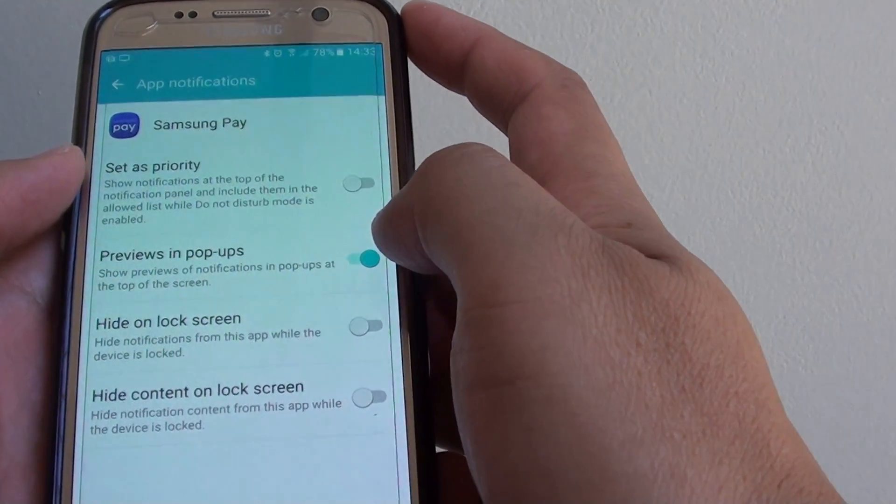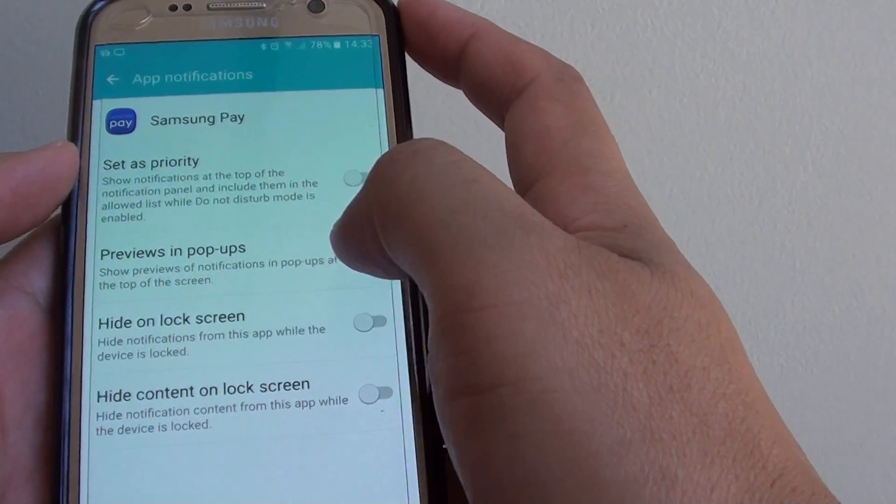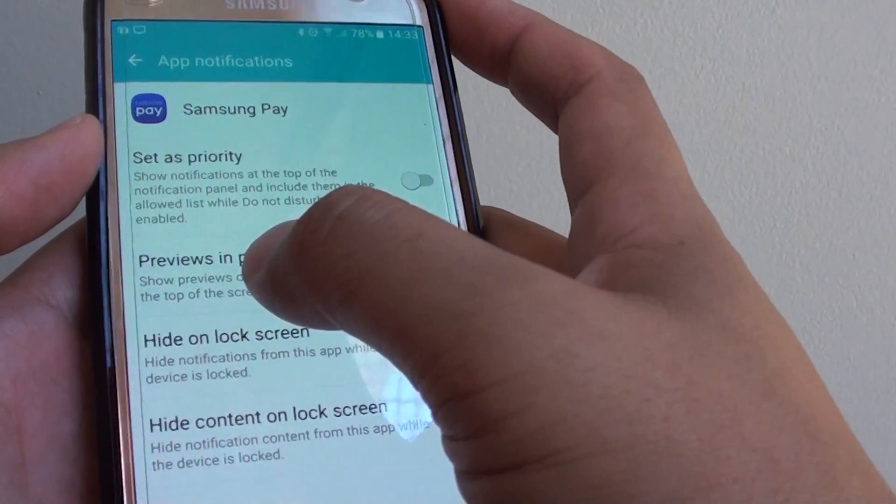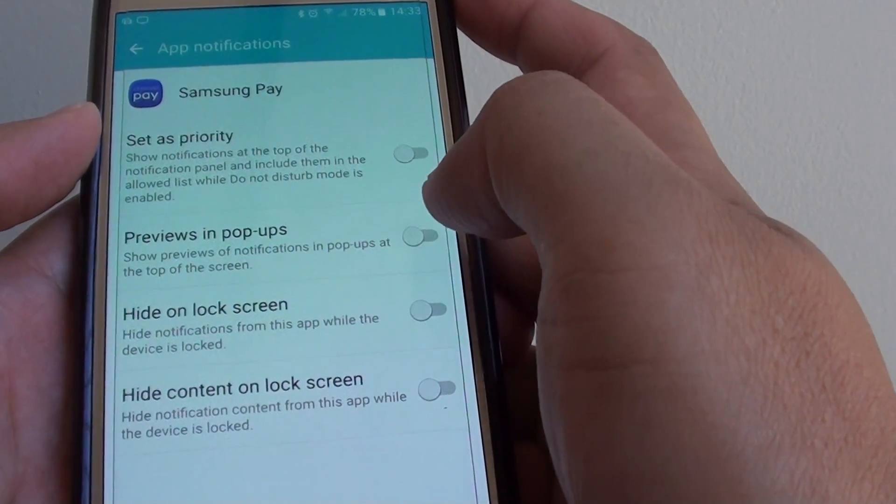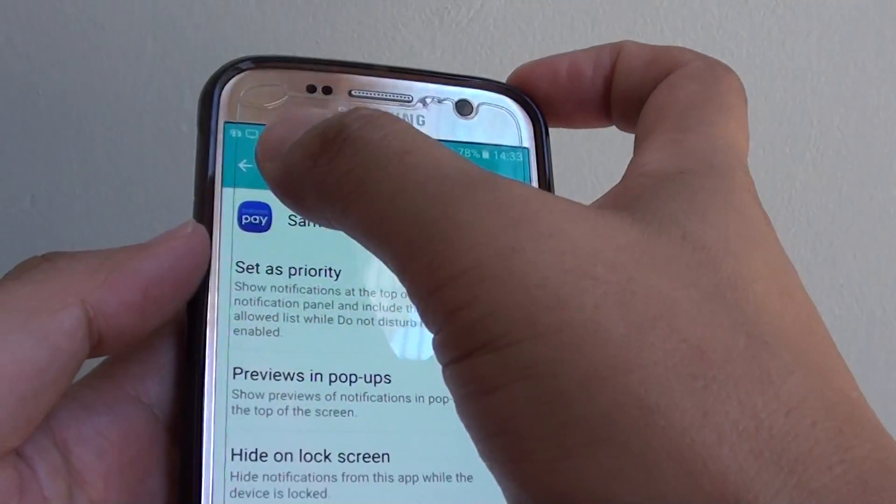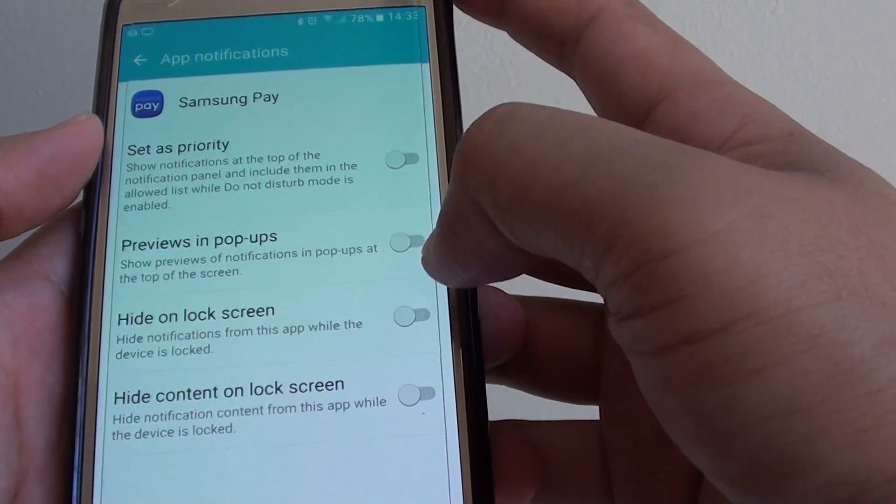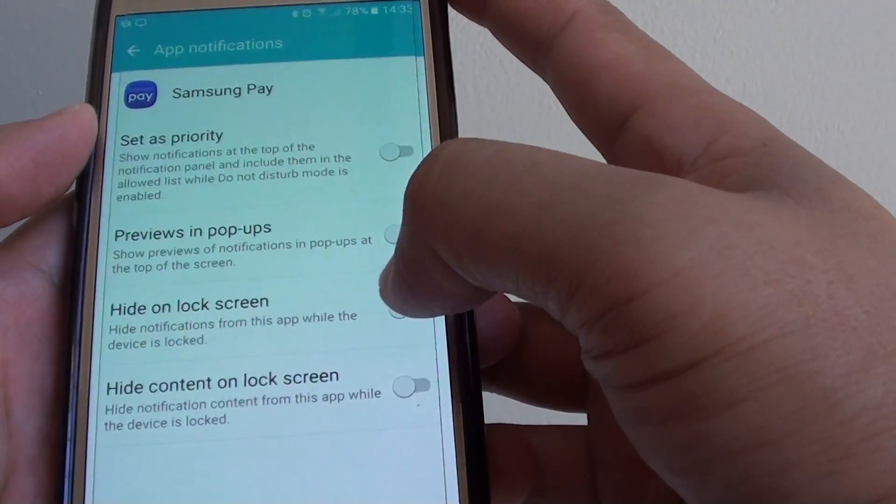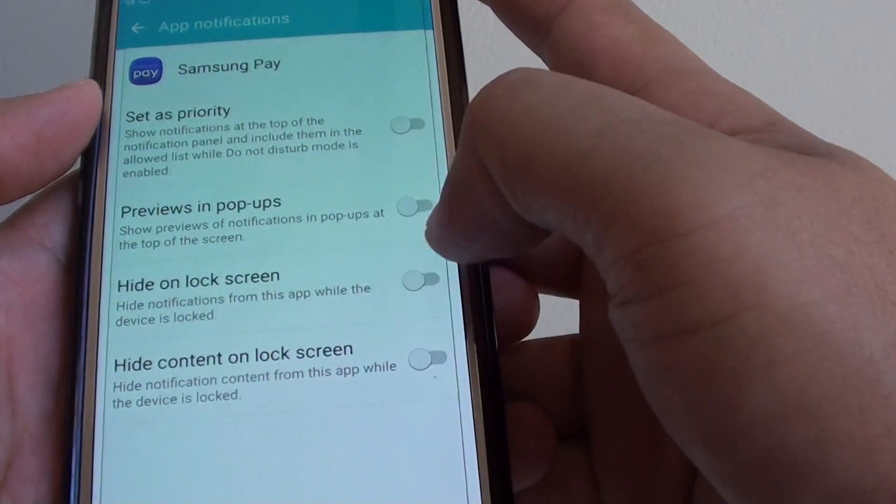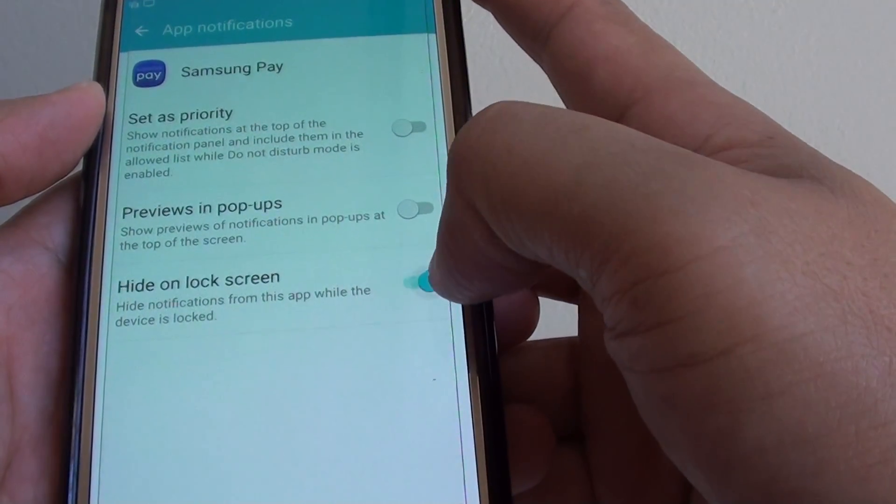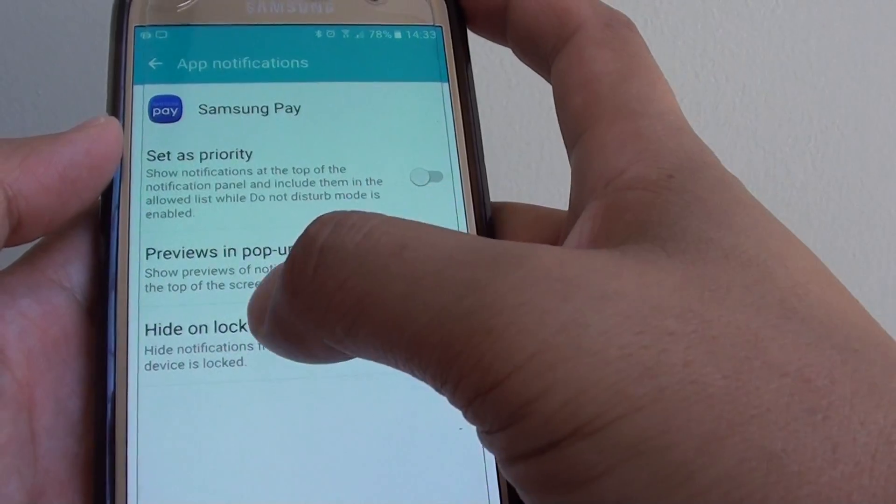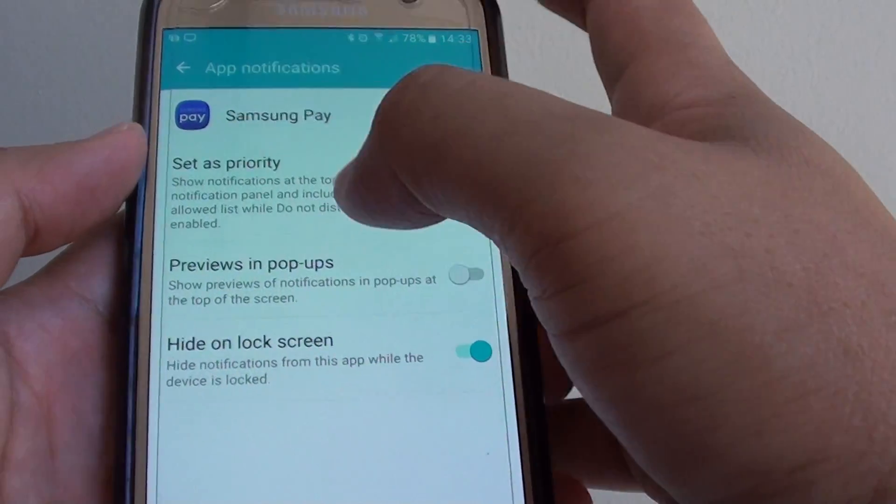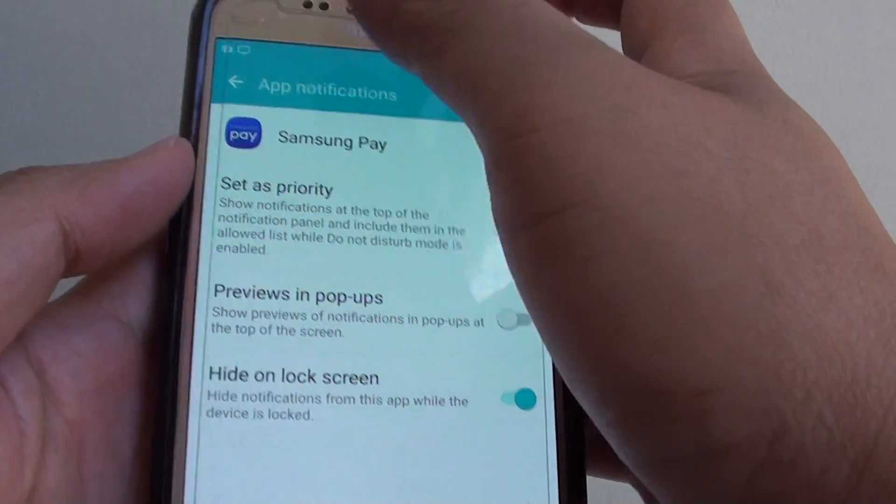In here you can turn off previews in pop-ups. Just turn off notifications there. If it pops up on the lock screen, you can hide the notifications from the lock screen as well.